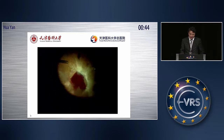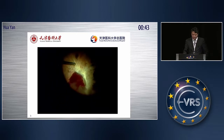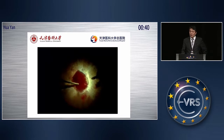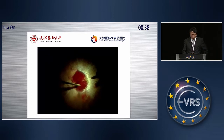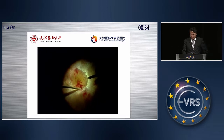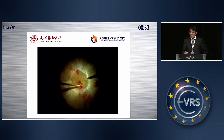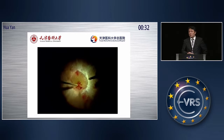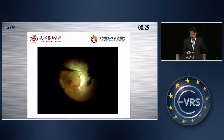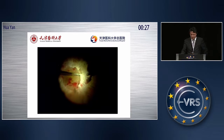This is another case. First of all, we remove the vitreous. Then we do the vitrectomy and peeling and cut the epiretinal membrane. At the beginning, we do not inject TA. Then let's see what happens.